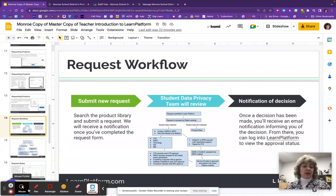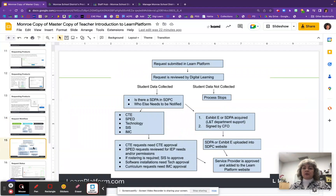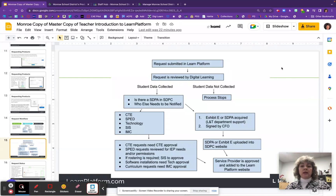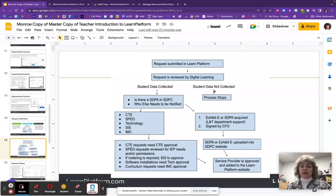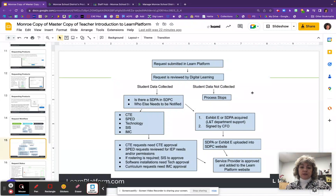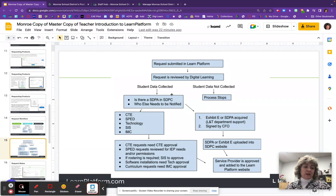Once the student data privacy team has looked at that resource and gone through all the required steps, and we receive the student data privacy agreement from the company, a decision will be made and the status will be changed on the Learn Platform dashboard so you'll be able to see the update. You'll also receive an email saying the status has changed and what it has changed to. So the resource is submitted and the first step is it goes through the digital learning department, where it's determined if that resource collects student data or not. If it does not collect student data, the process stops and that resource gets the lighter green privacy status on the dashboard, meaning a student data privacy agreement is not needed.